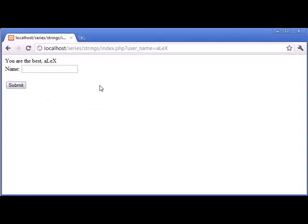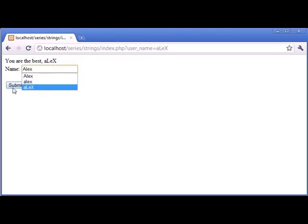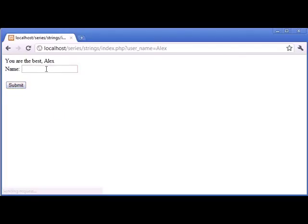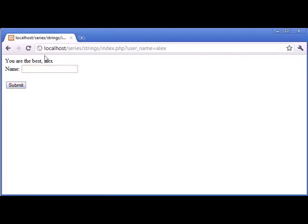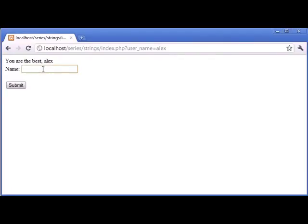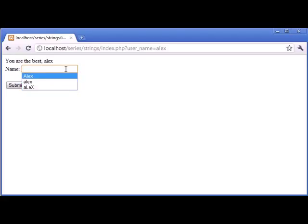So, even though we're comparing only the lowercase version, you can still use the original version. So, let's just refresh, it says you are the best A capital L small e capital X. So, same with Alex with a capital A, and then exactly the same with a small. So, it maintains the structure that the user has used to type it, whether it be this, this, or this. But we're performing the check on the name as a whole, so we're not taking into account the user's case, we're taking into account what they have actually typed.